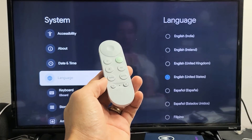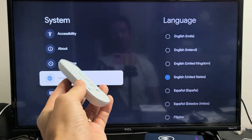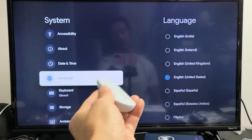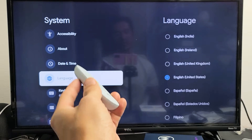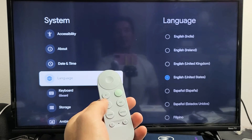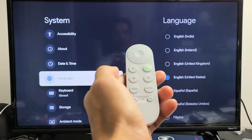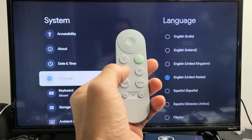I have Chromecast with Google TV here. I'm going to show you how to change the language. I'm also going to show you how to change it back to English if you're stuck in another language. So first let's go ahead and change to a different language.